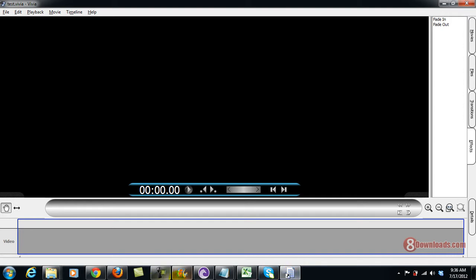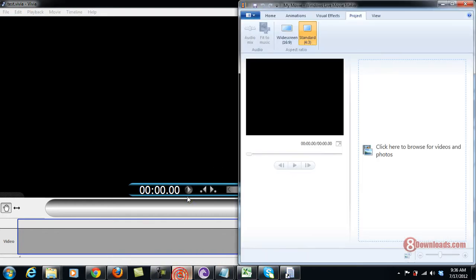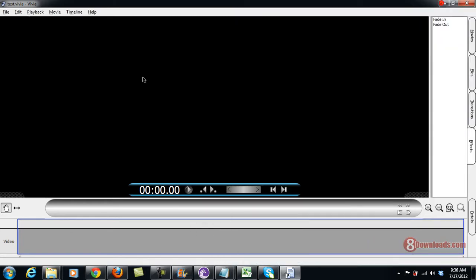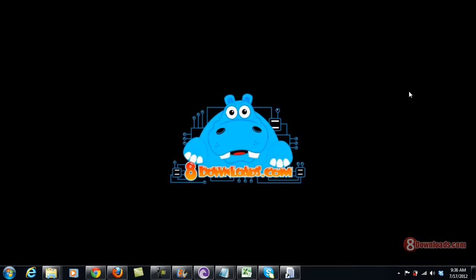With Windows Live Movie Maker, you have to download a lot of things — Microsoft will require you to do a lot. But with this one, just download it from 8downloads.com, no more other requirements and you're done. This is Chris again, saying have a great day everyone.